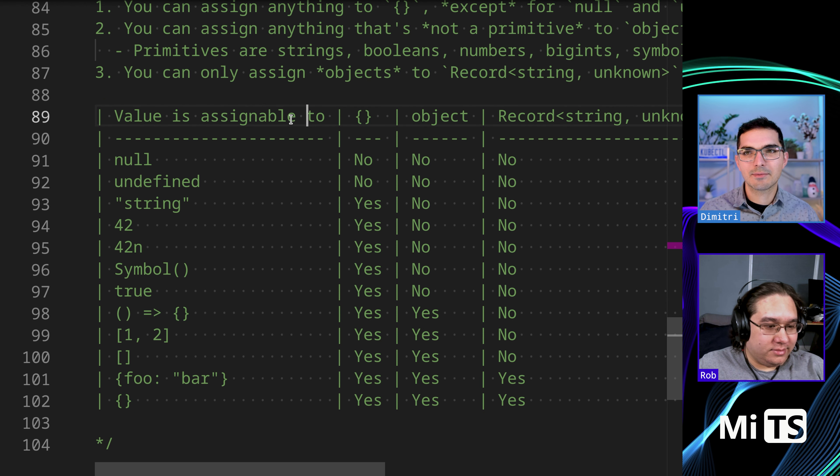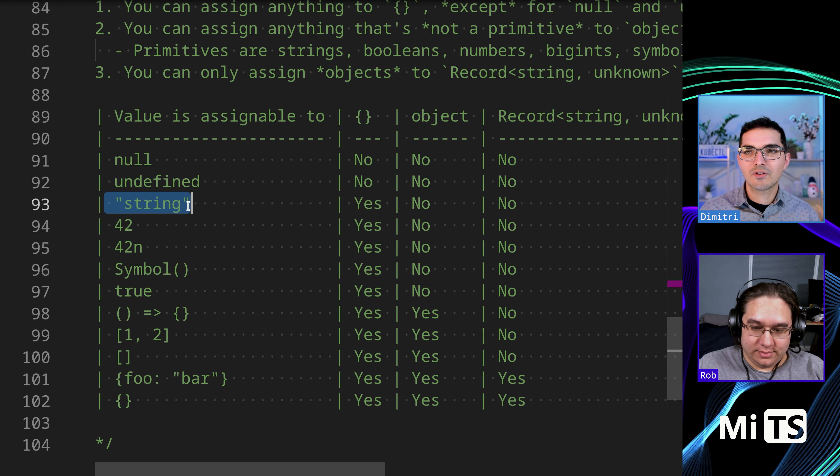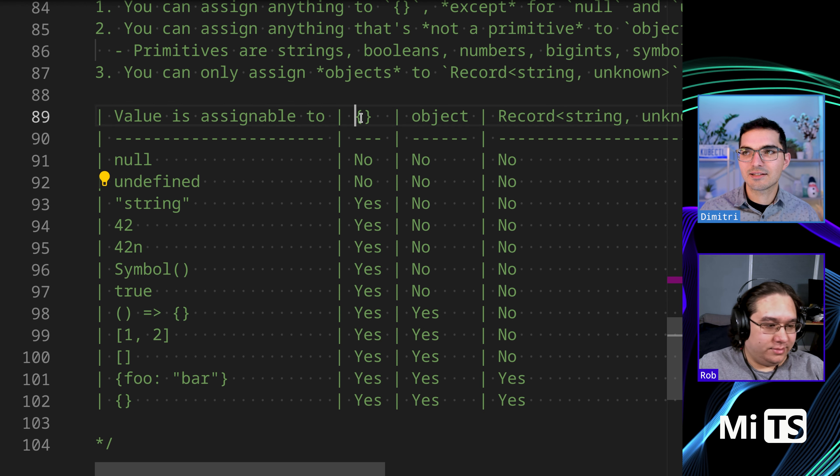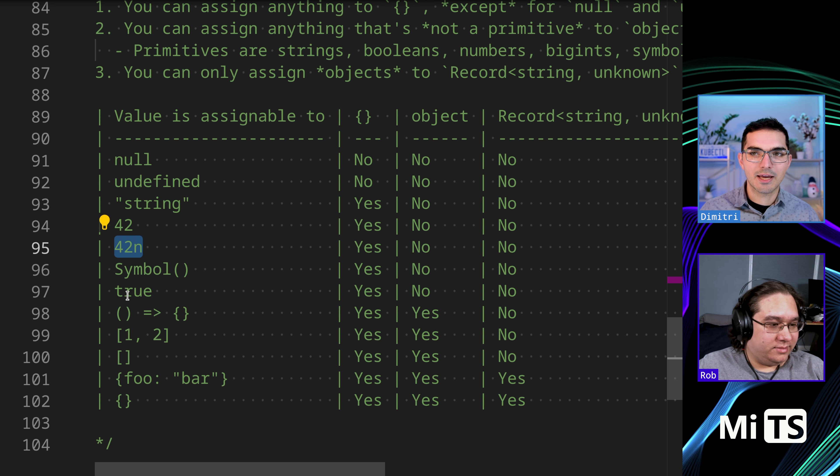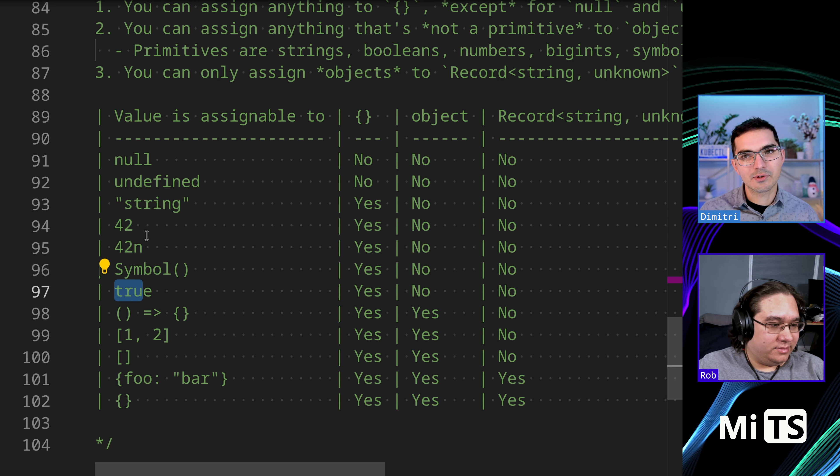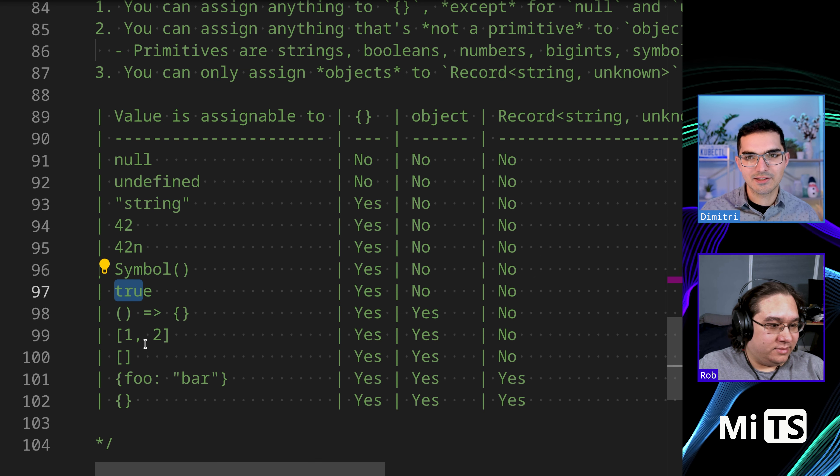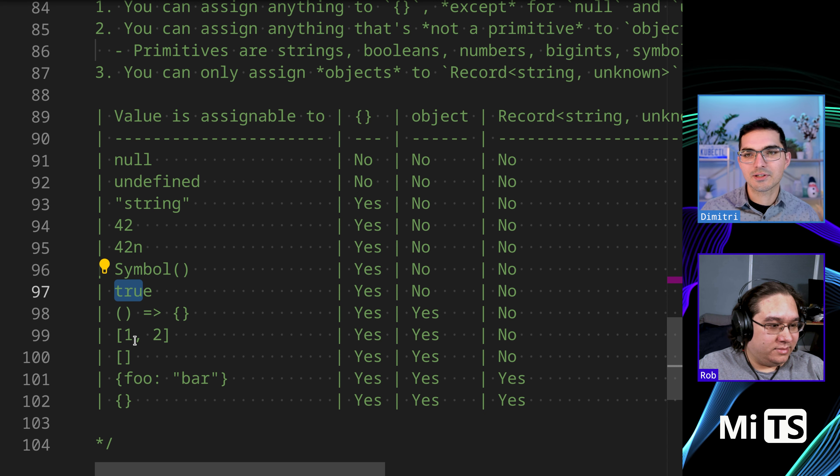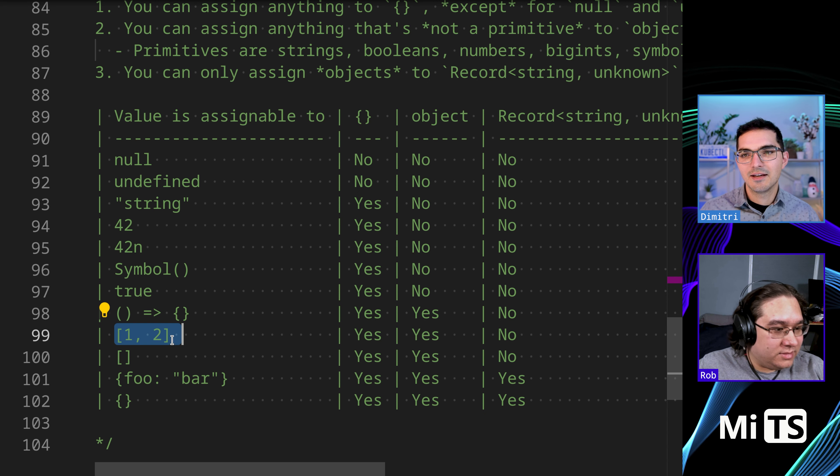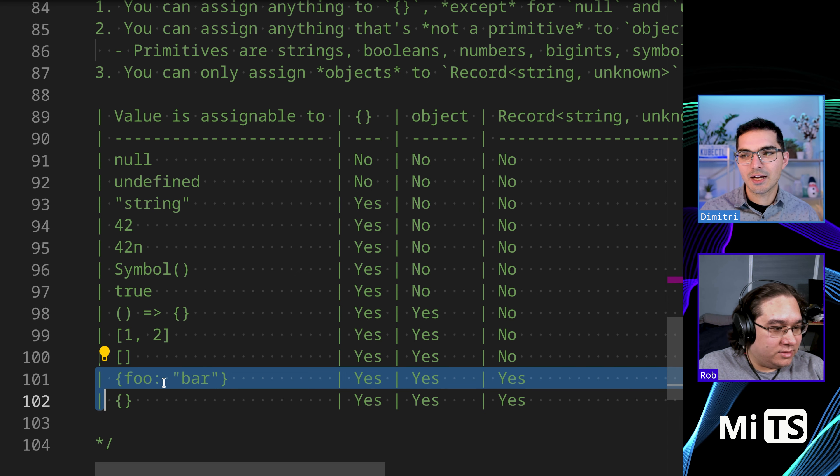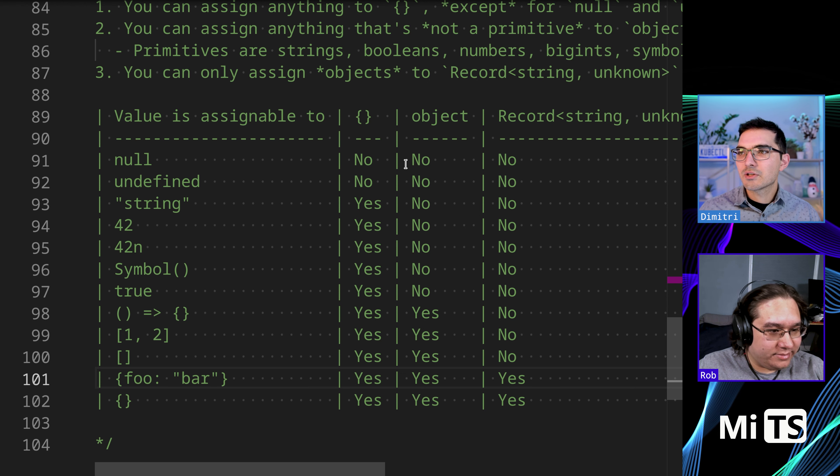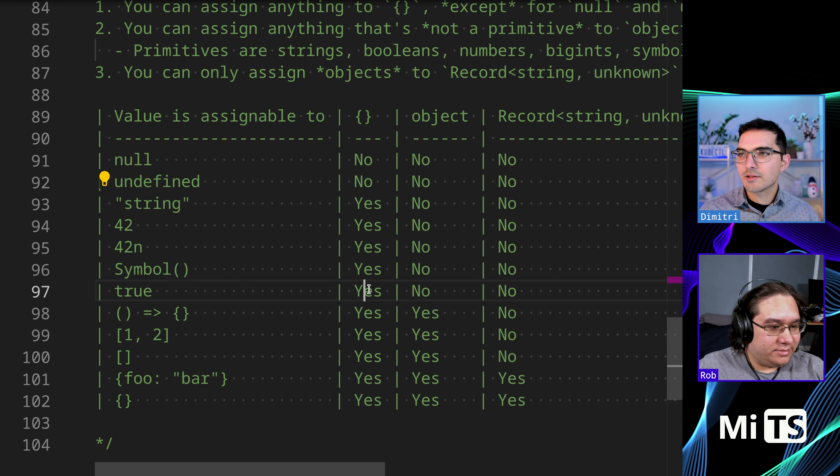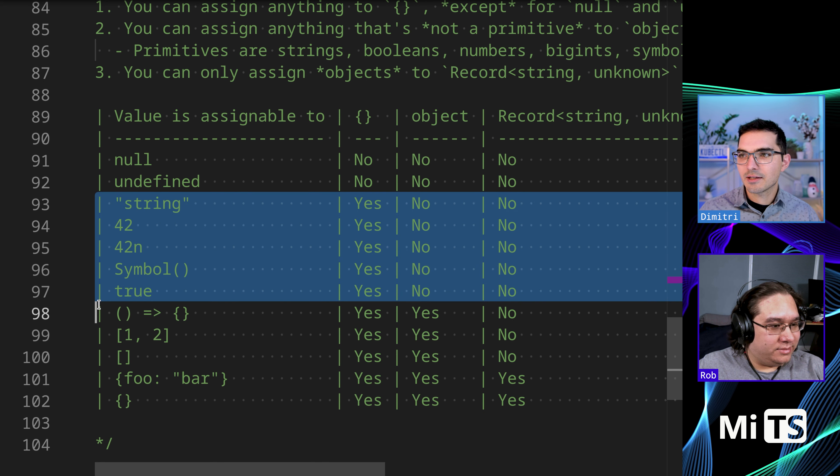So we have this empty braces thing, which I kind of don't want to call empty object because it means a certain kind of thing in TypeScript. So string is assignable to empty object, 42, 42n - that's a bigint - symbol, true. This is what Rob was going through in his mind. He was going through a list, actually. You almost did them in this order, which is kind of interesting. Then you got to the end of this list, right?